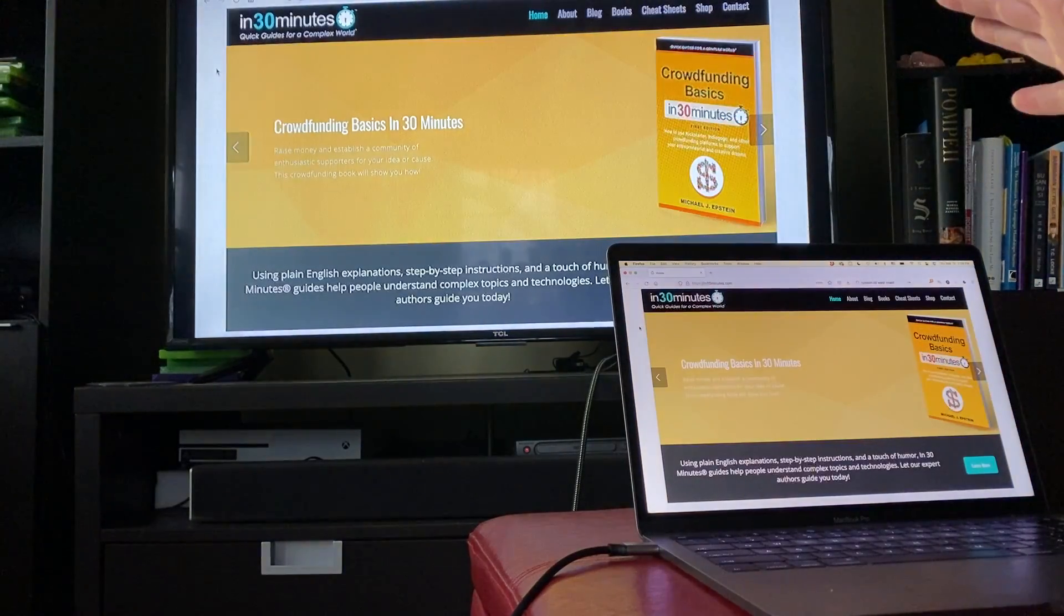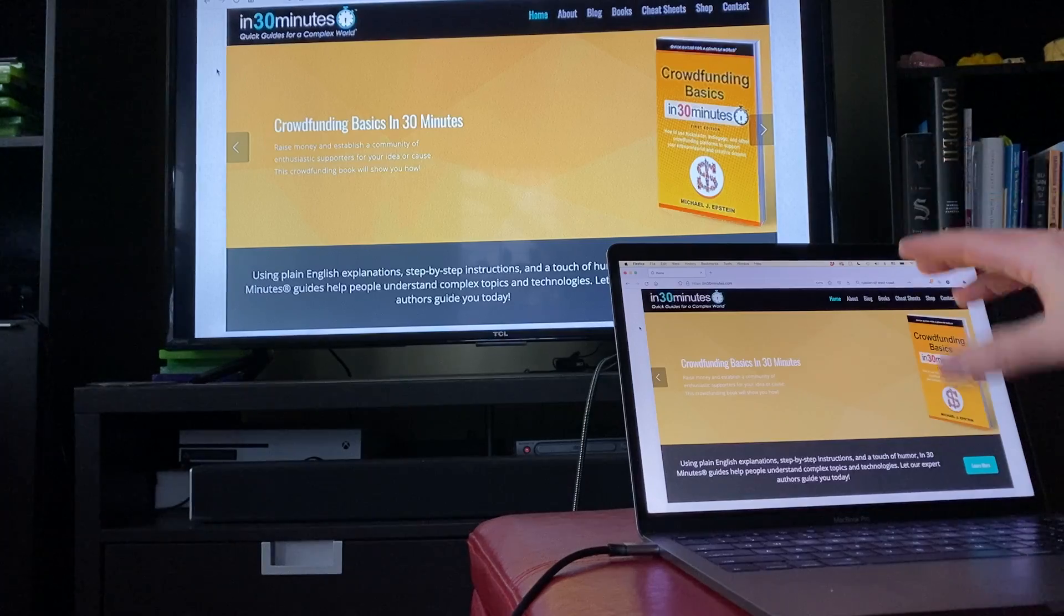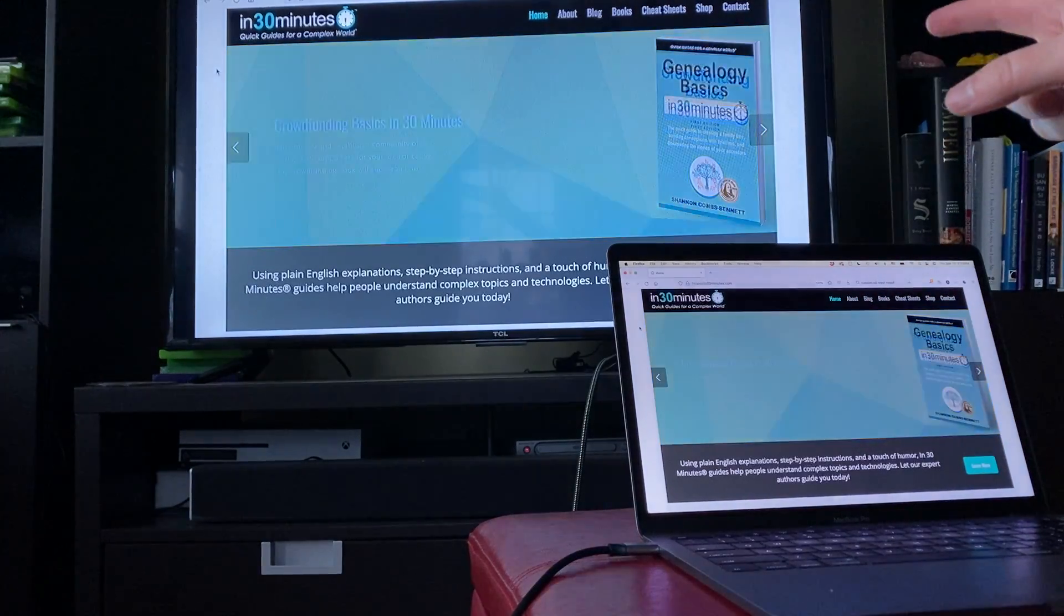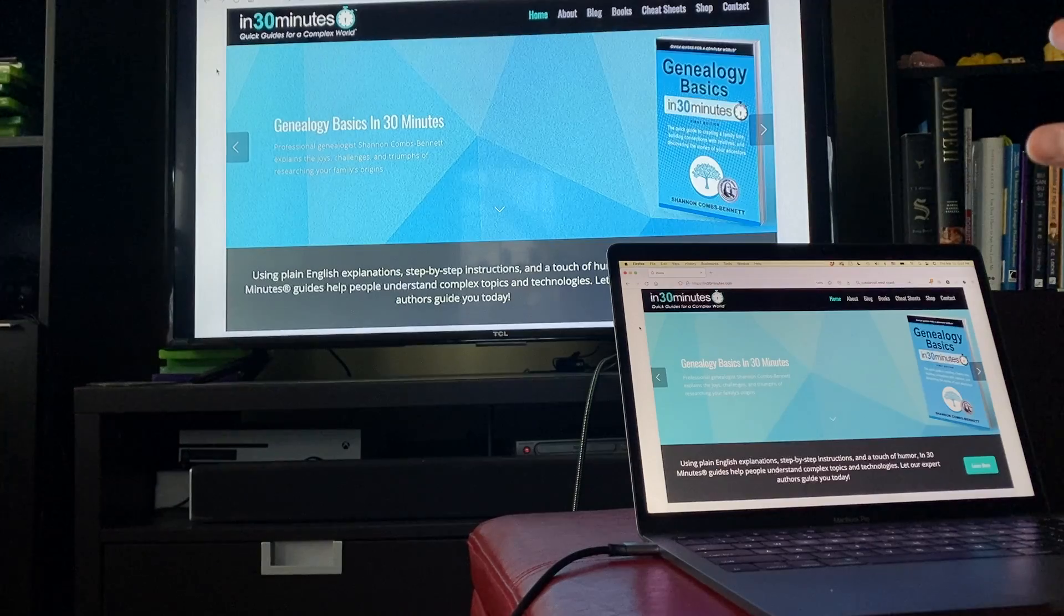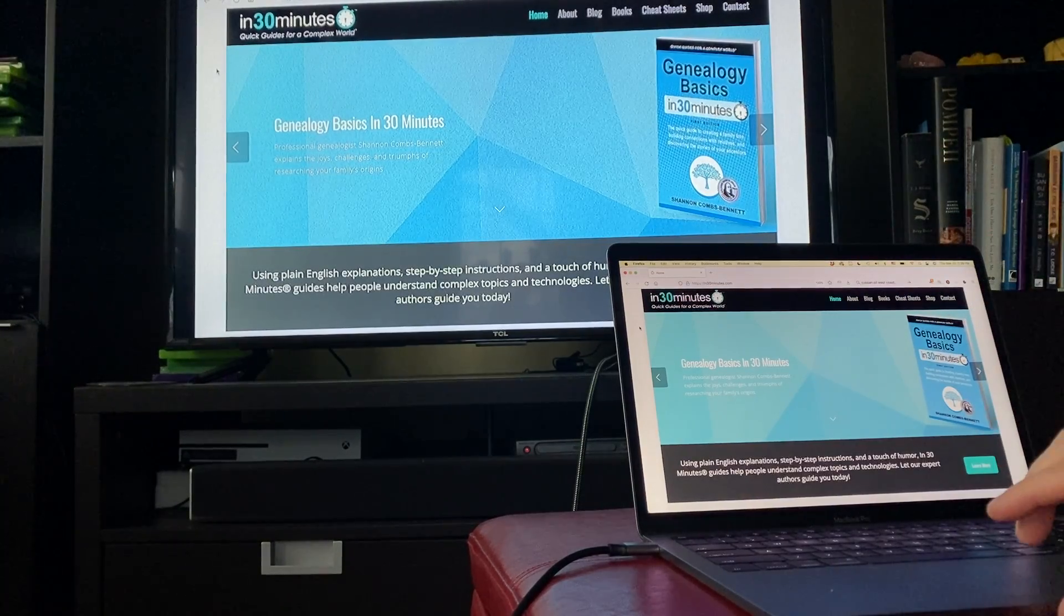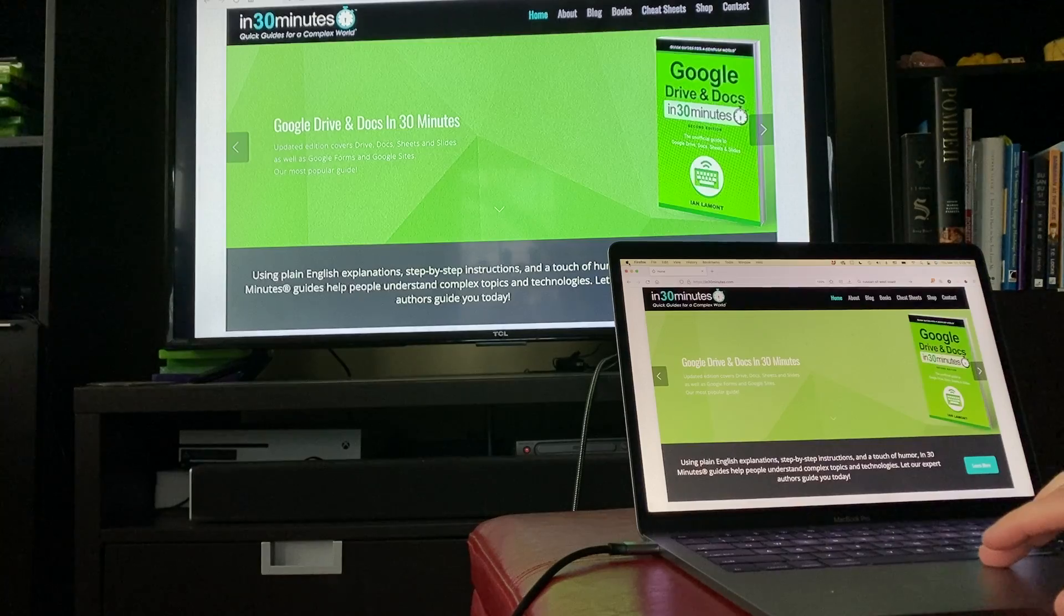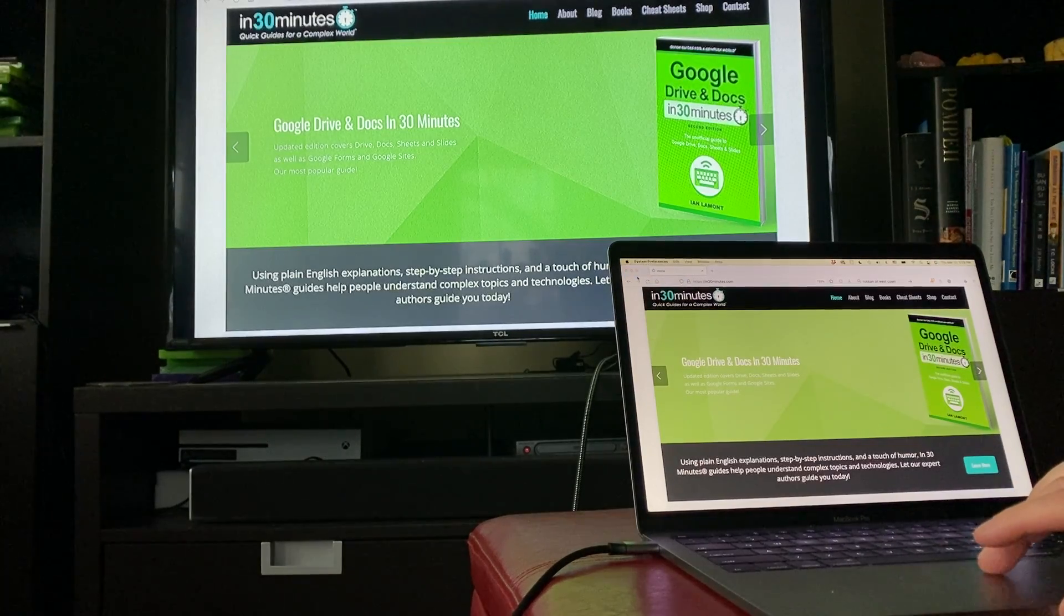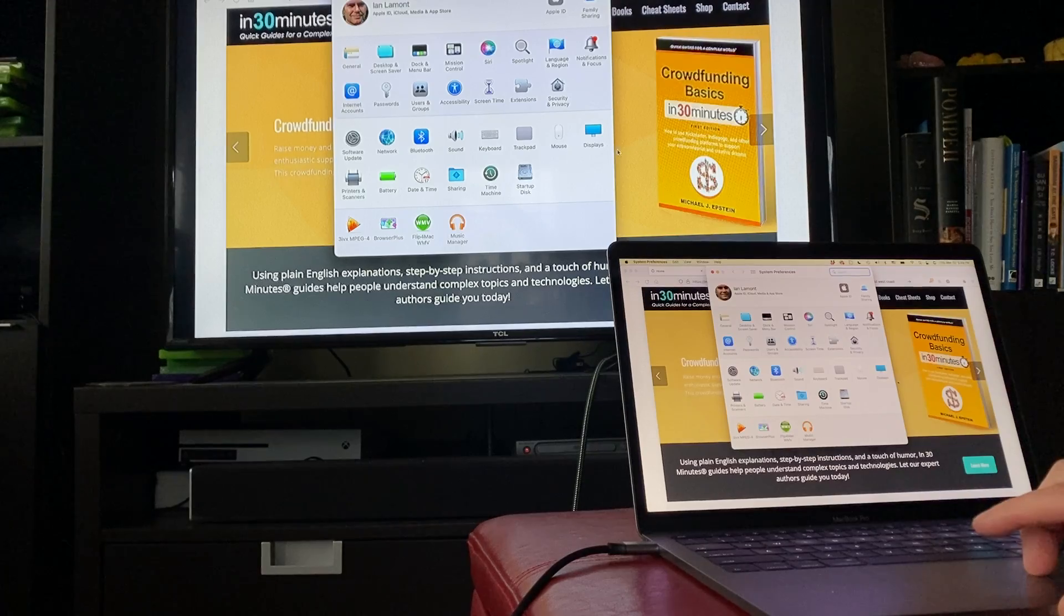Now, we're not done yet because what I want to have happen is the MacBook shows one screen and the TV shows another screen. So it's basically a dual screen setup with the MacBook as one and the TV as the second. To get that working, select the Apple symbol, system preferences, and then go to displays.